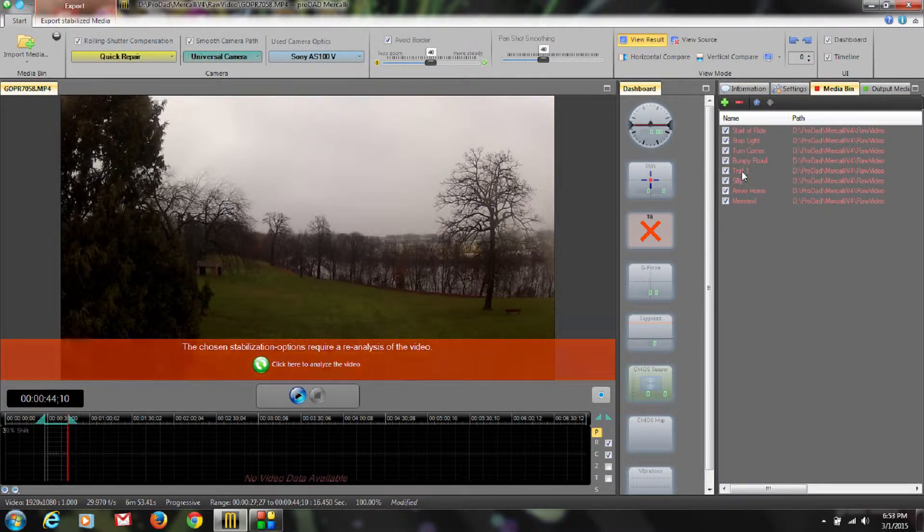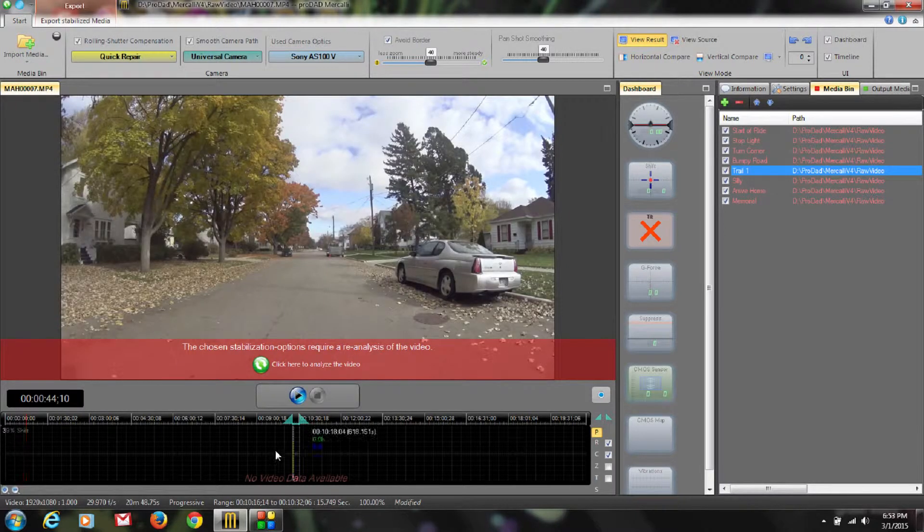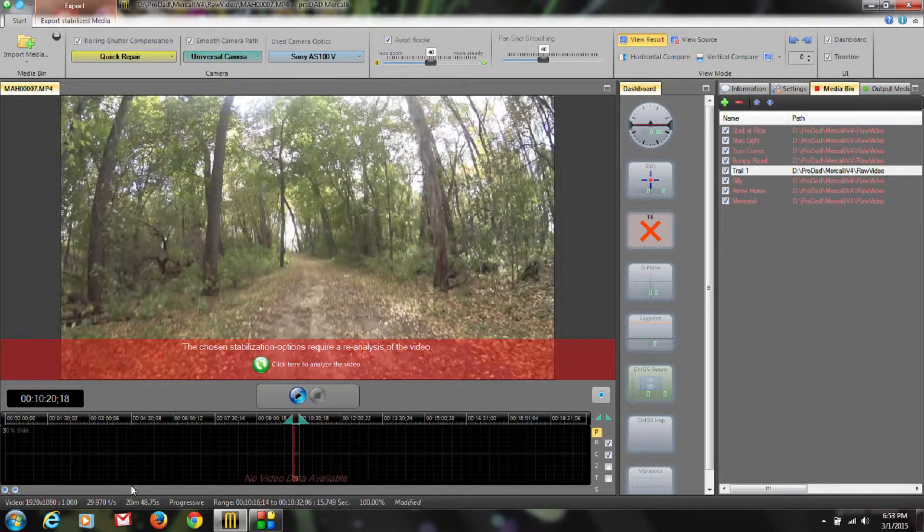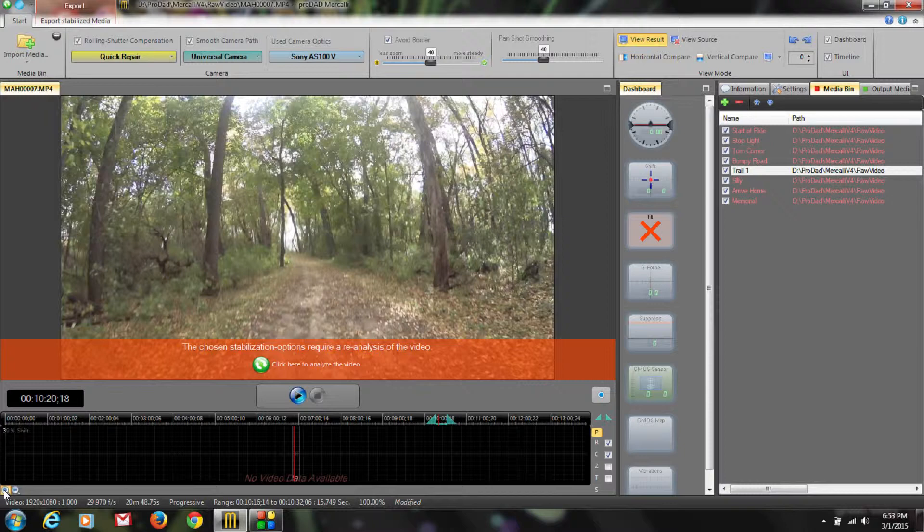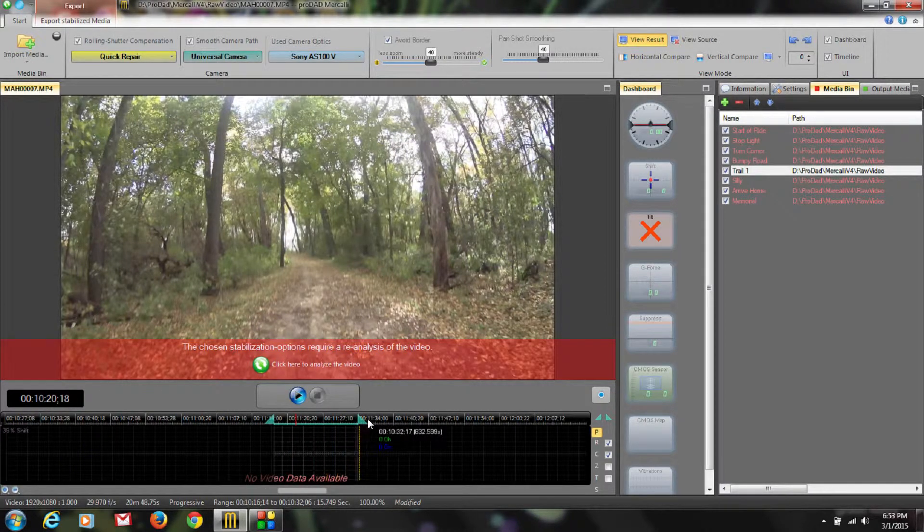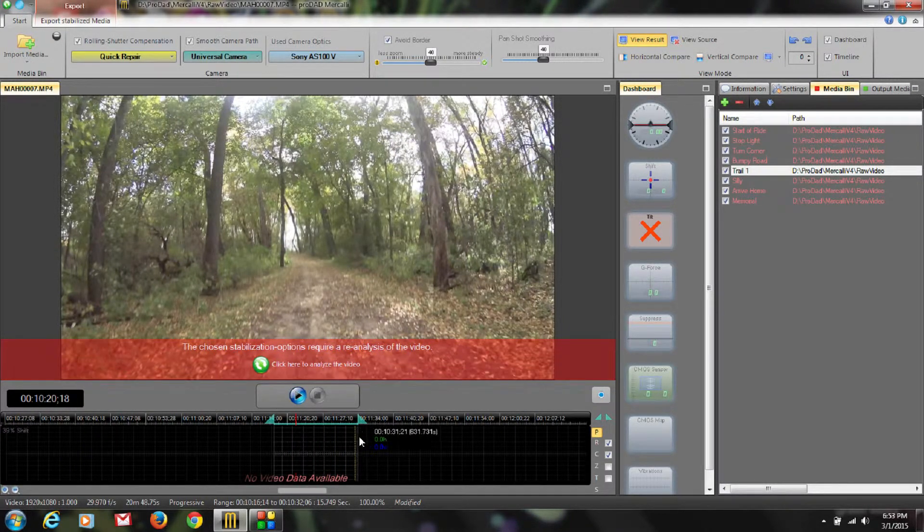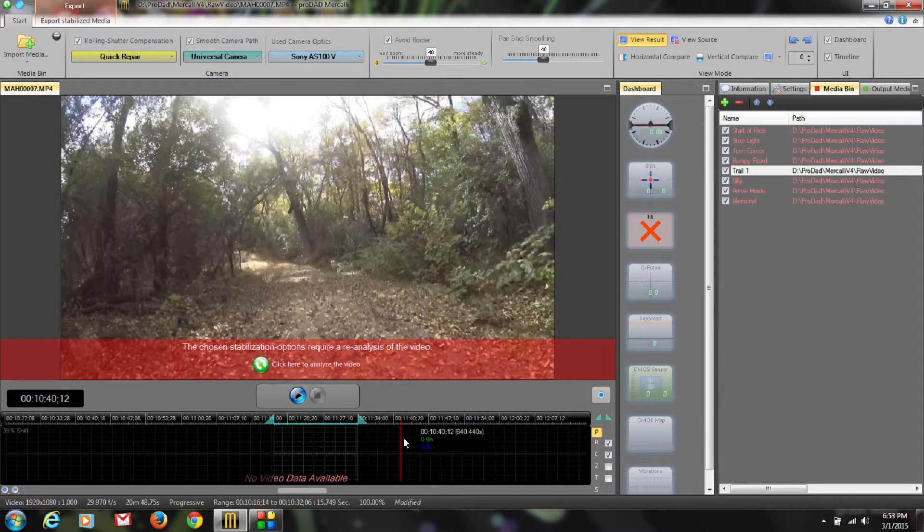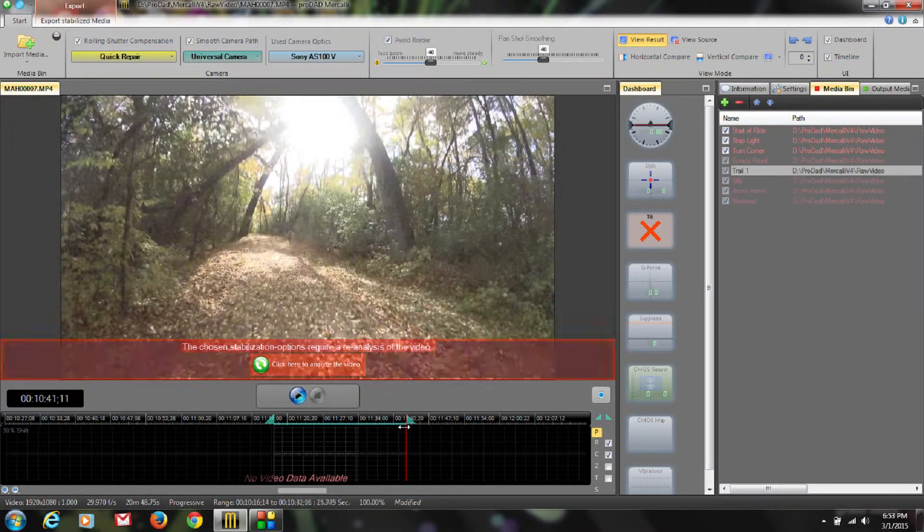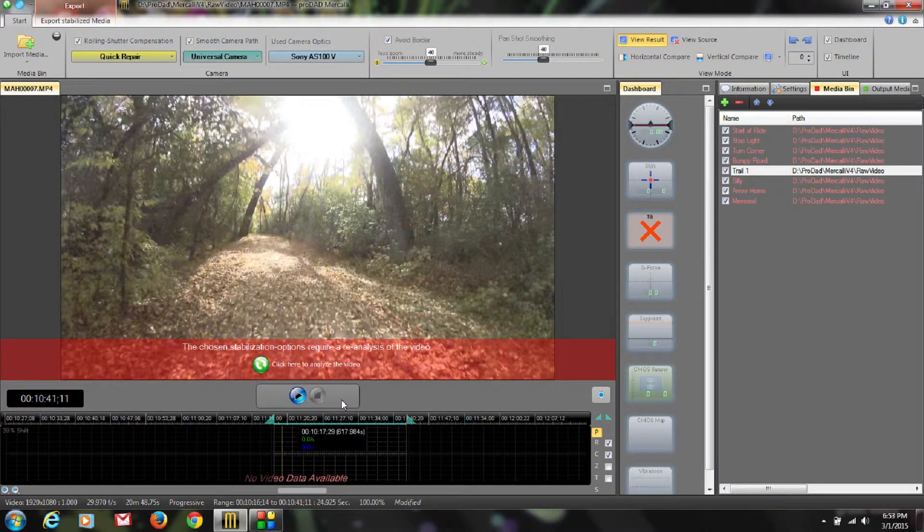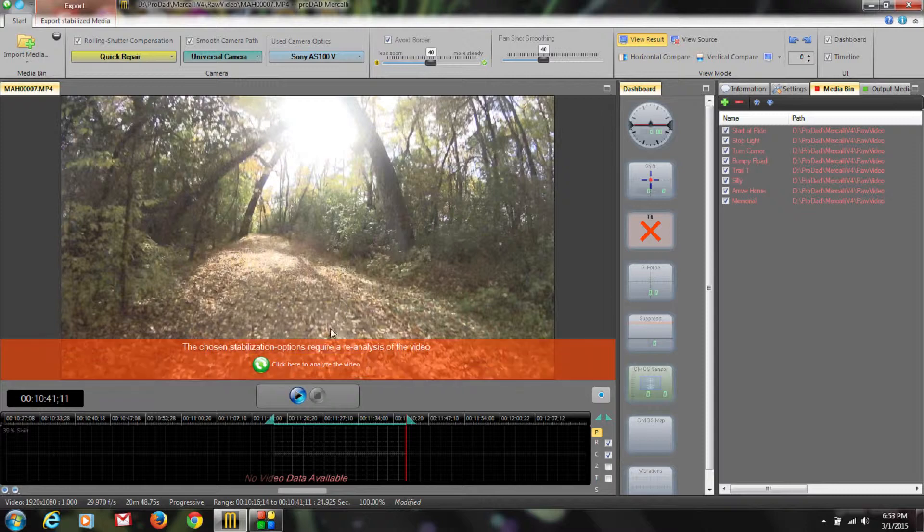Now say I wanted to go back here to my trail clip. I can come back here and say maybe I wanted to include more of it. So I'm going to zoom into that timeline a little bit and say I wanted to make that go to right there. Okay, so I can drag my out point and now that is updated. Now here's the cool part.